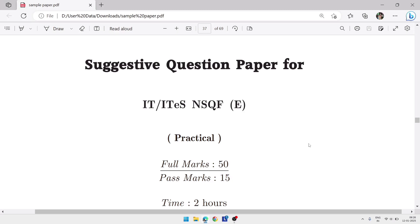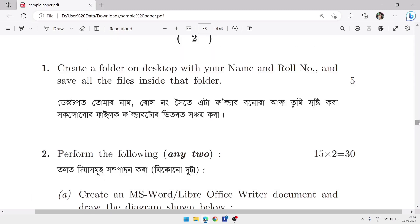The first question: create a folder on the desktop with your name and roll number, and save all the files inside that folder. On the desktop, create a folder with your name and roll number. All files created must be stored inside that folder.